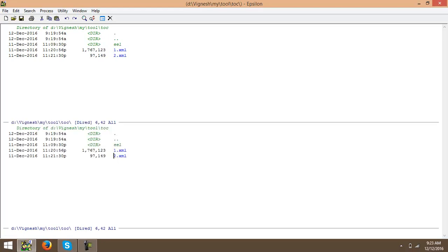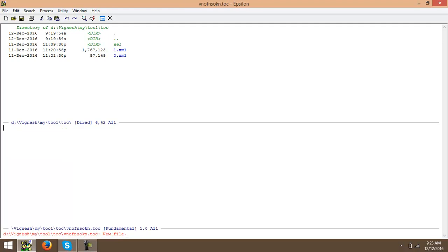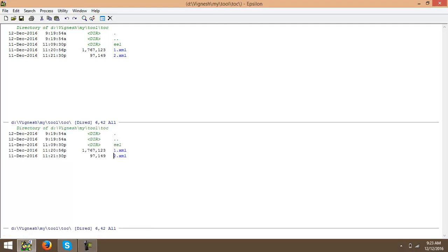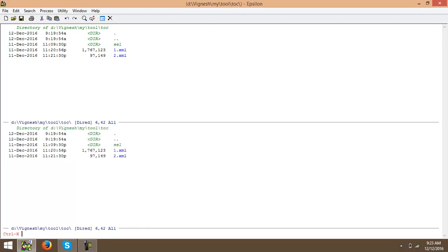All we need to do is just create a dummy TOC file with an empty file. The name can be anything .TOC. Just save the file and just check. This is 0kbps which means there is no values or data inside the file.